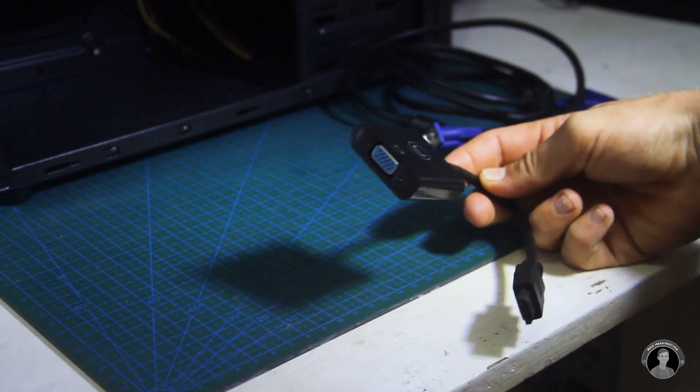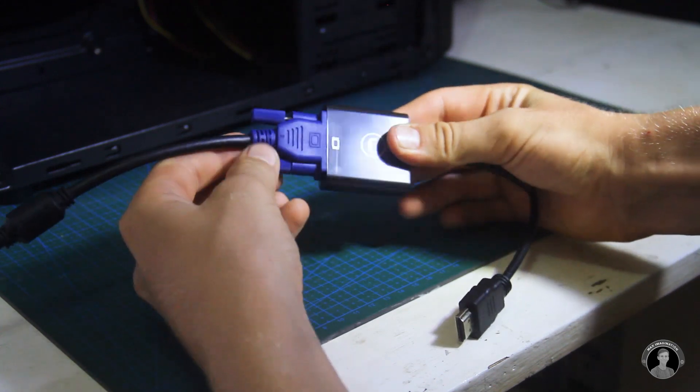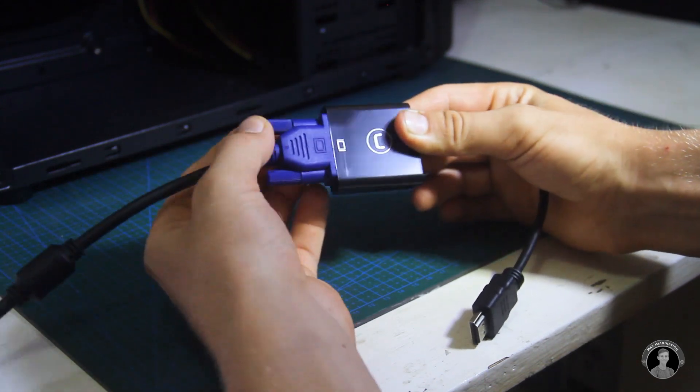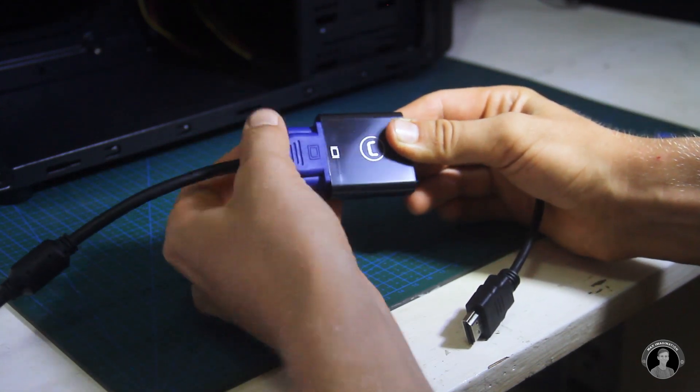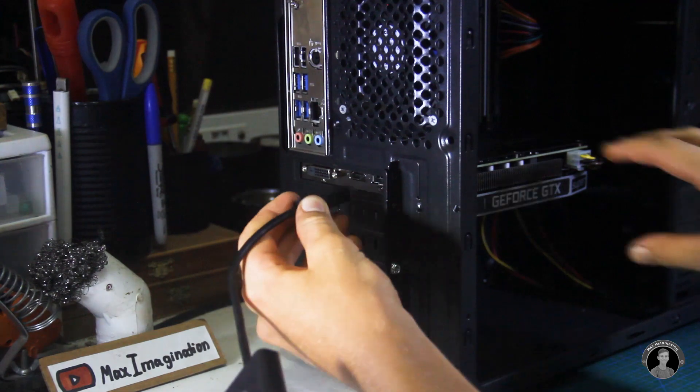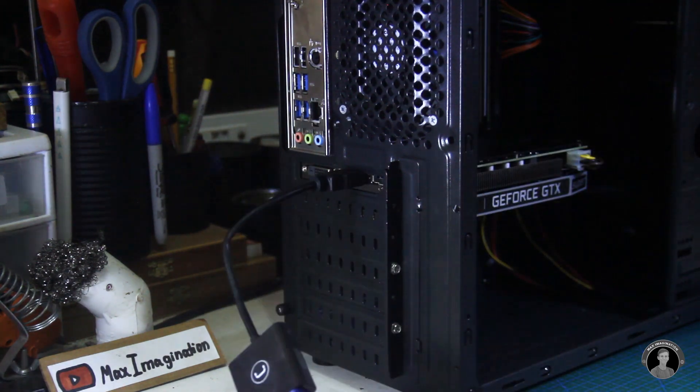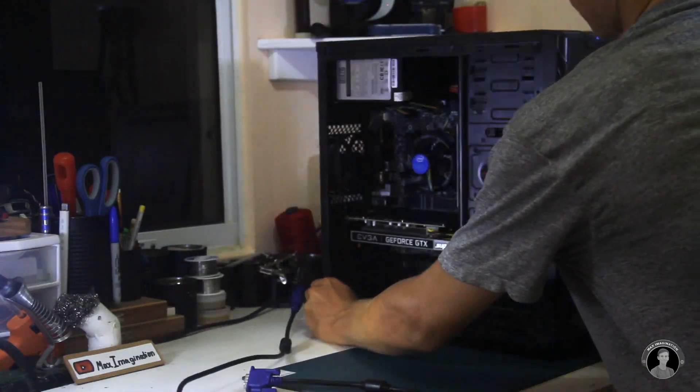This VGA monitor cable simply connects with the adapter shown earlier to plug not into the motherboard's HDMI but into the graphics card's HDMI port.